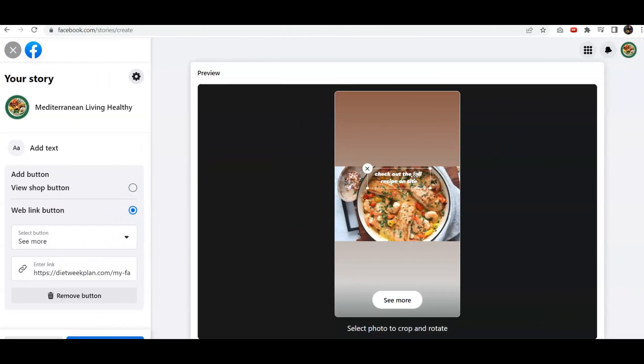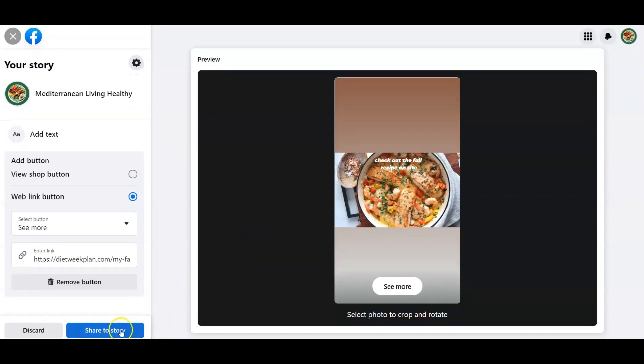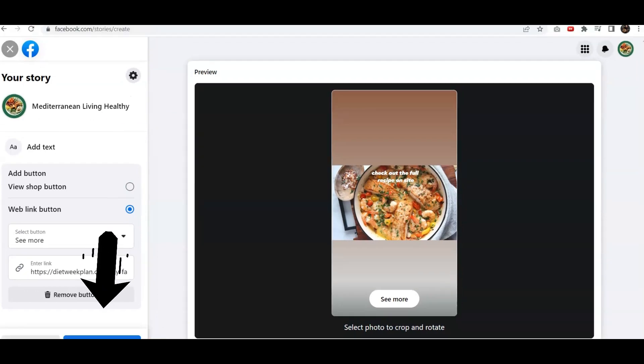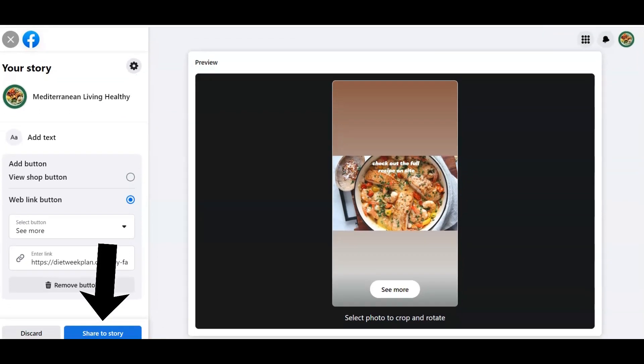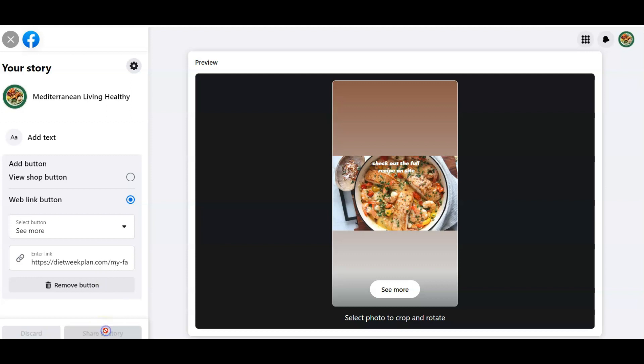Once you've finished, you can click the Share to Story button. You'll see it right here. Your Share to Story button will be in the far left corner. We'll click on that.